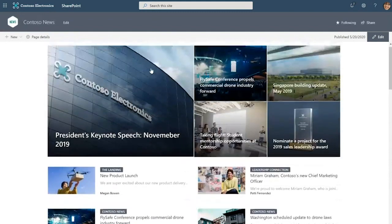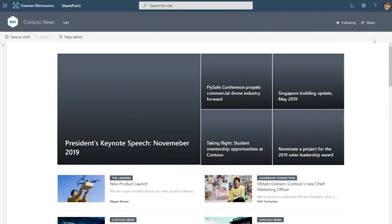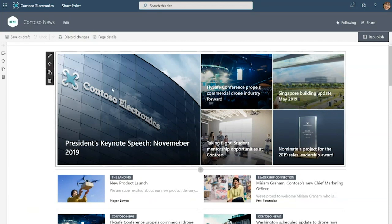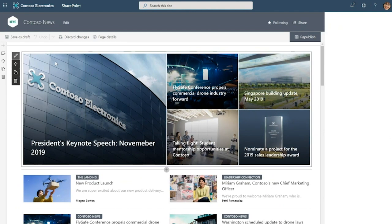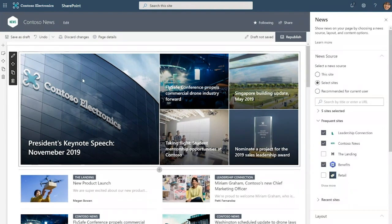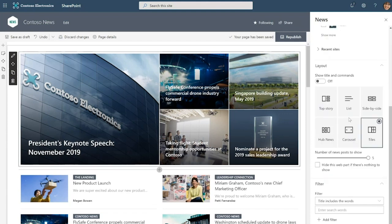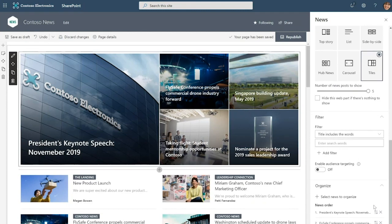I'm actually going to go into edit mode to show you how these web parts have been set up. So this is the first news web part on the homepage. It's always above the fold, employees coming to the site are necessarily going to see the content that's in it. So Contoso corporate communications team really wants to ensure that the content in here is managed and curated and so to do that they've leveraged our organize capability that allows you to pin specific news posts to specific locations of that web part.